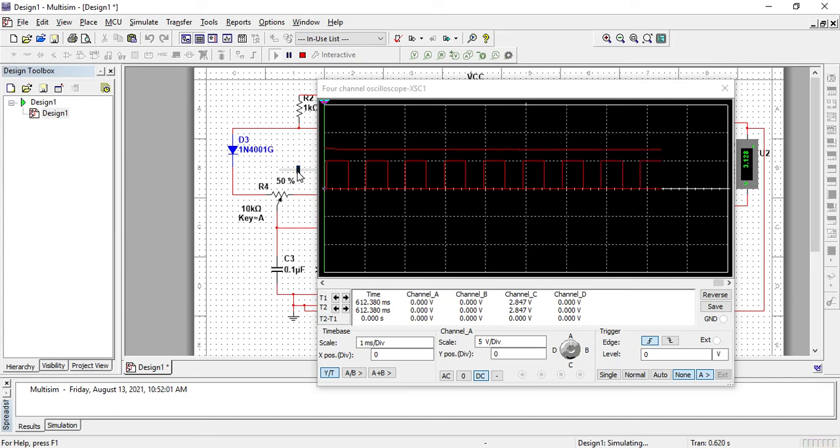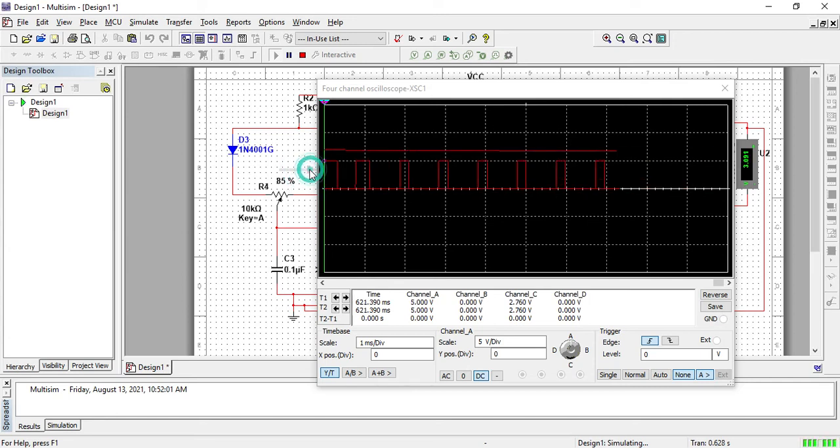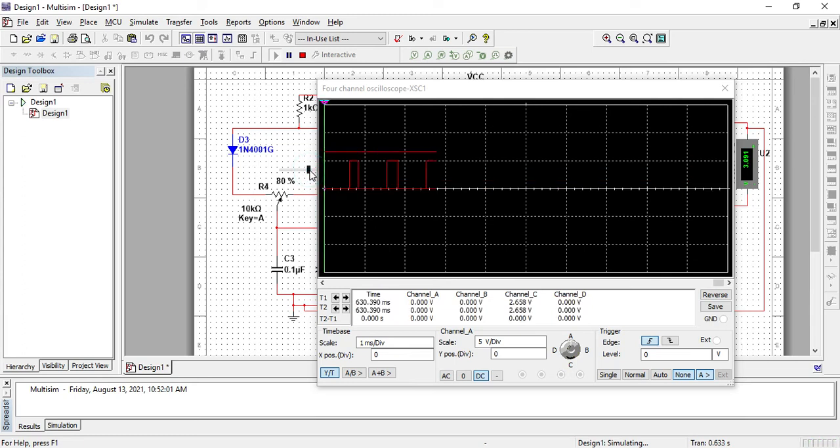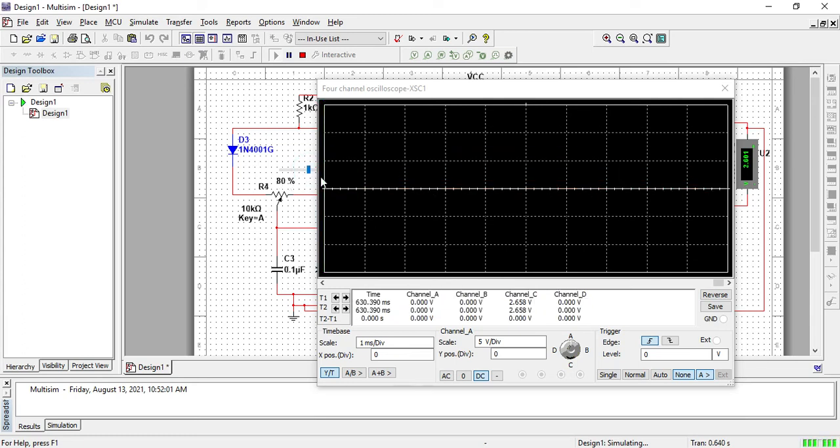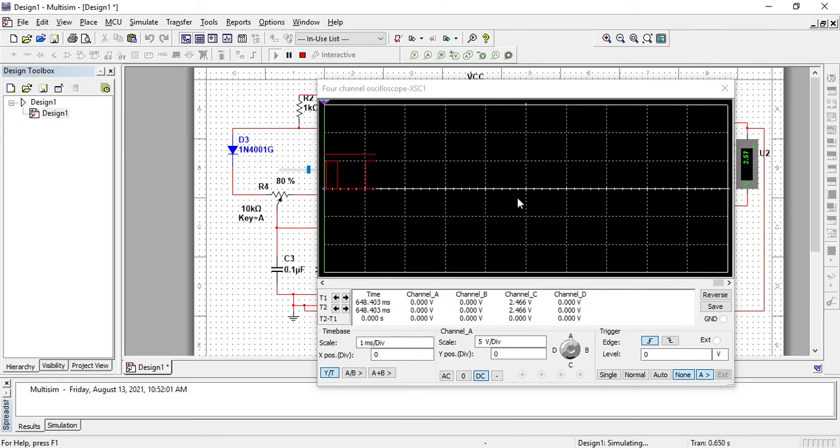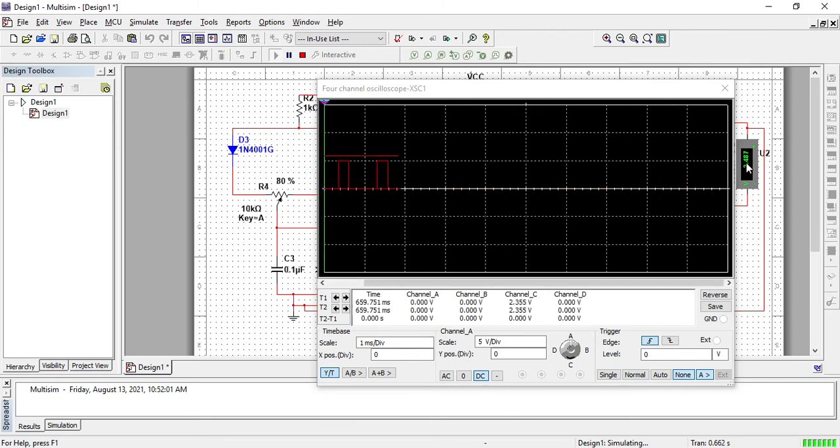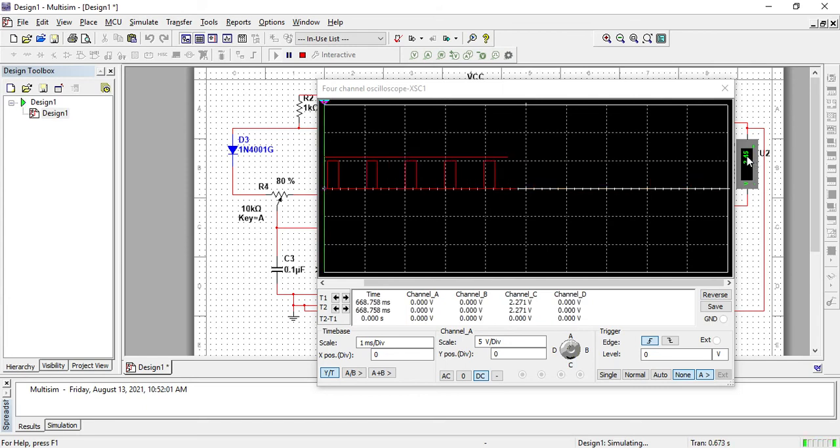As you increase the value to 80%, 80% means the duty cycle is 20% maybe. So 2.4 something. This is the value.